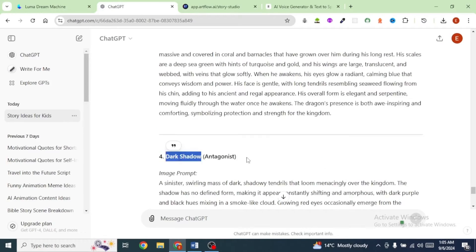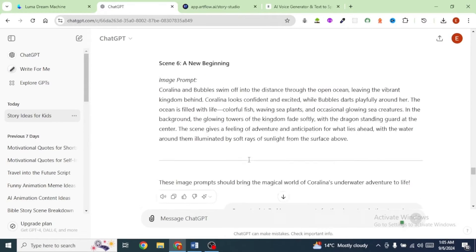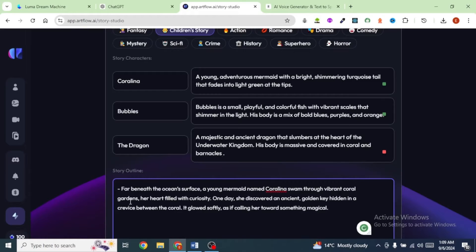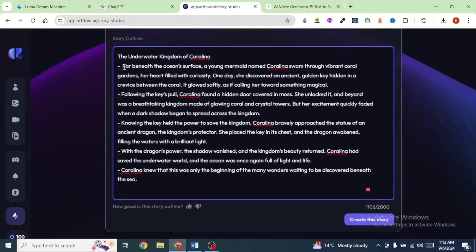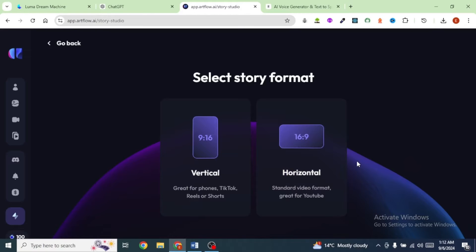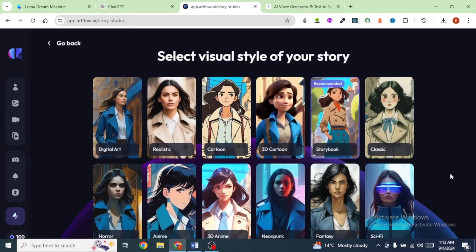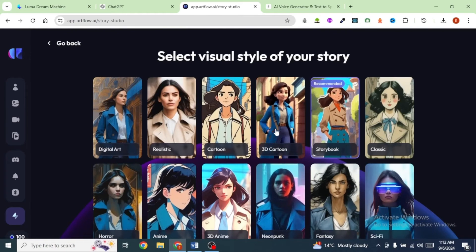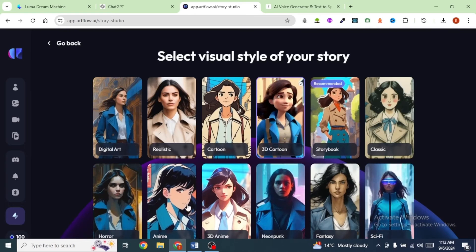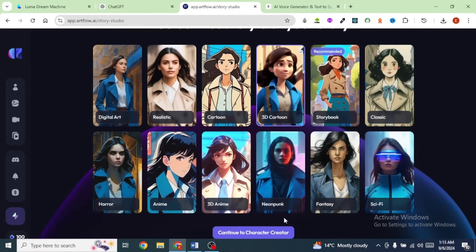We'll head back to ChatGPT and copy our story, then paste it inside the story outline text box. Once you've pasted in the entire story, click on Create the Story. Since I'm creating a YouTube video, I'm going to select Horizontal with an aspect ratio of 16 to 9. For this video, I'm going to select 3D cartoon — feel free to select any of these other styles. Then click on Continue to Character Creator.